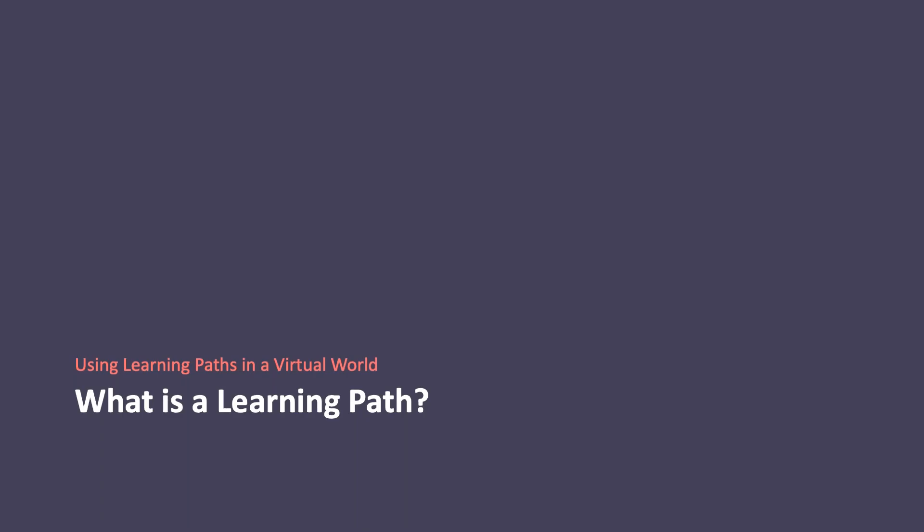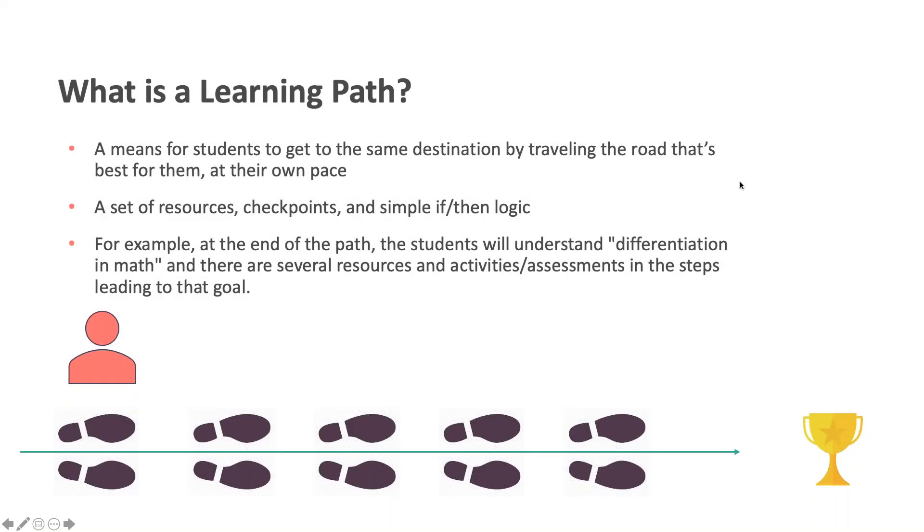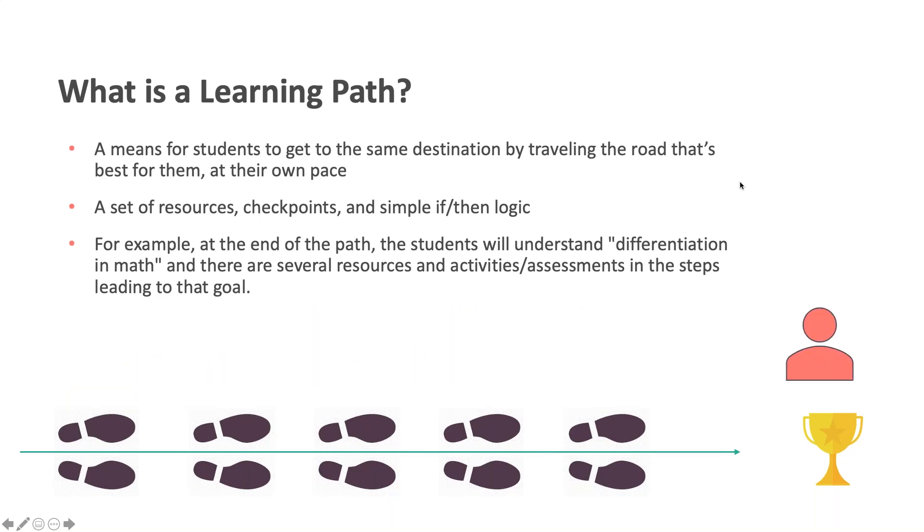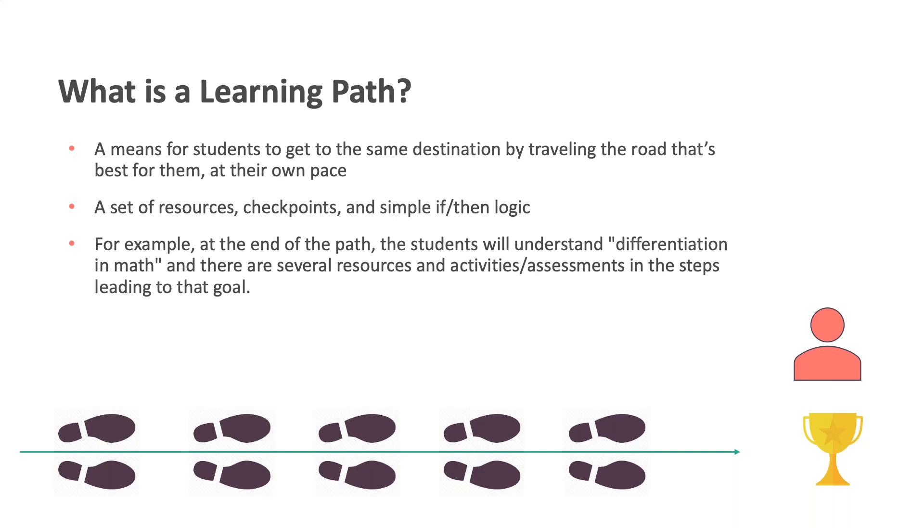So what is a learning path? A learning path is a means for students to get to the same destination by traveling the road that's best for them at their own pace. It's a set of resources, checkpoints, and simple if-then logic. For example, at the end of the path, the students will understand differentiation and math, and there are several resources and activities or assessments in the steps leading to that goal.